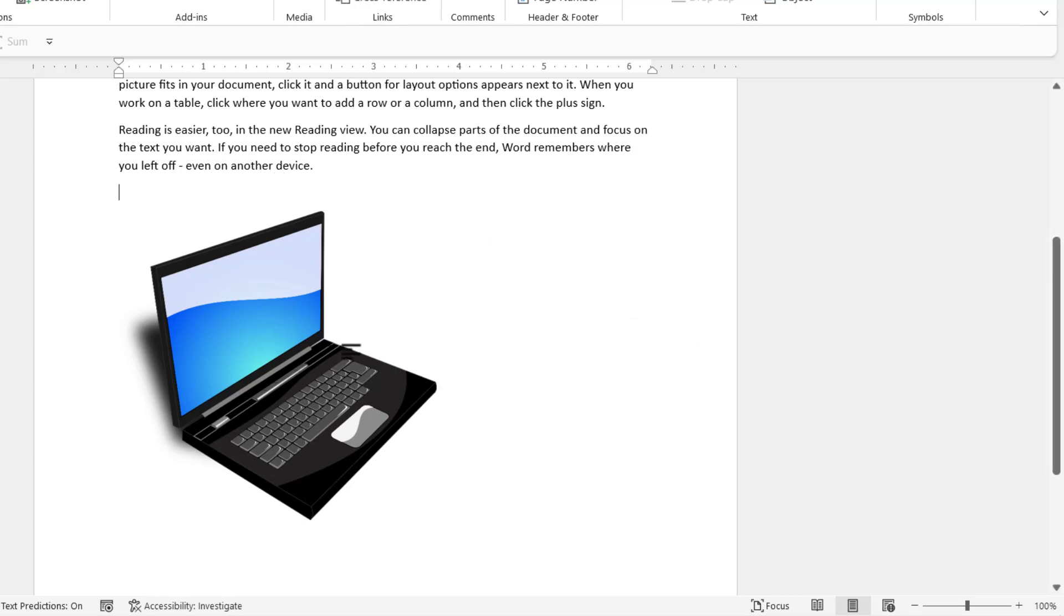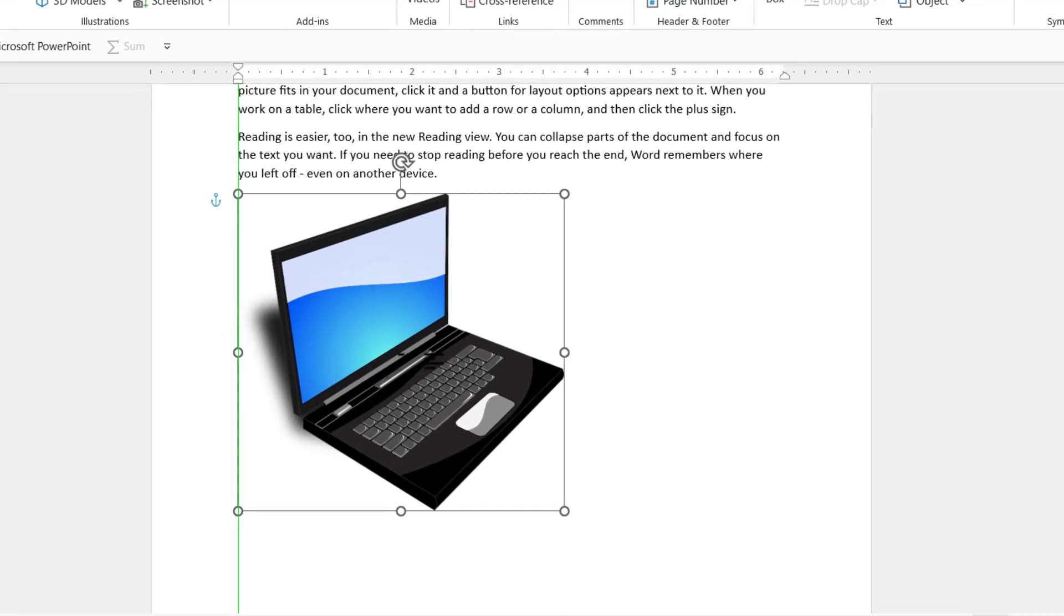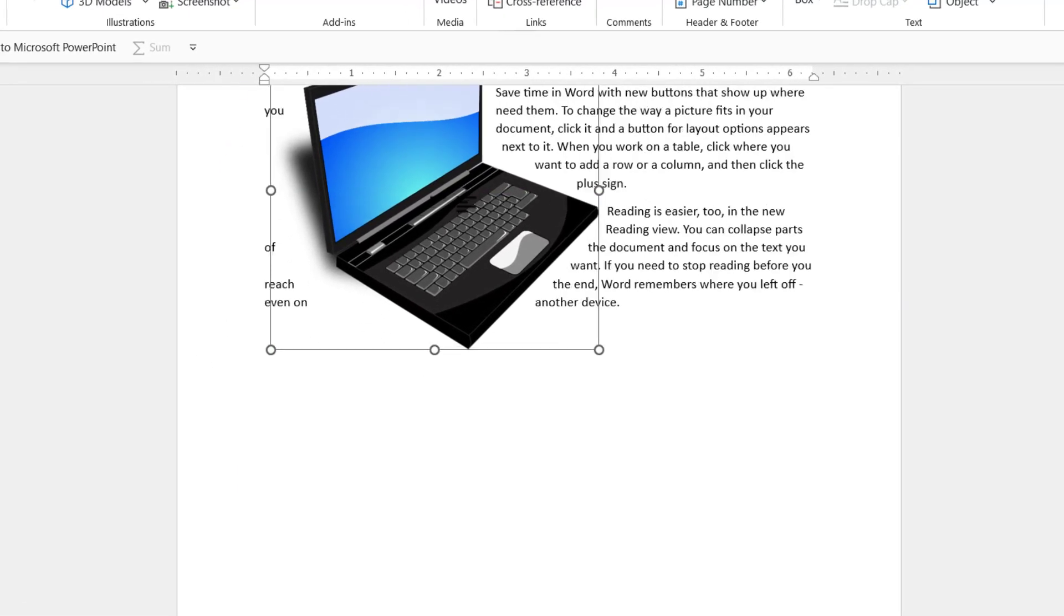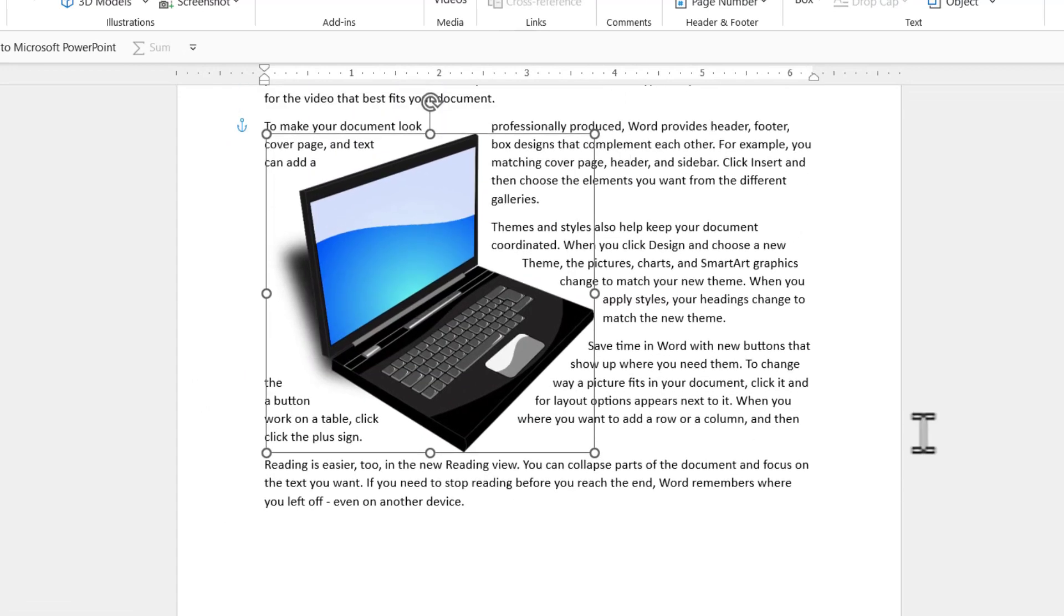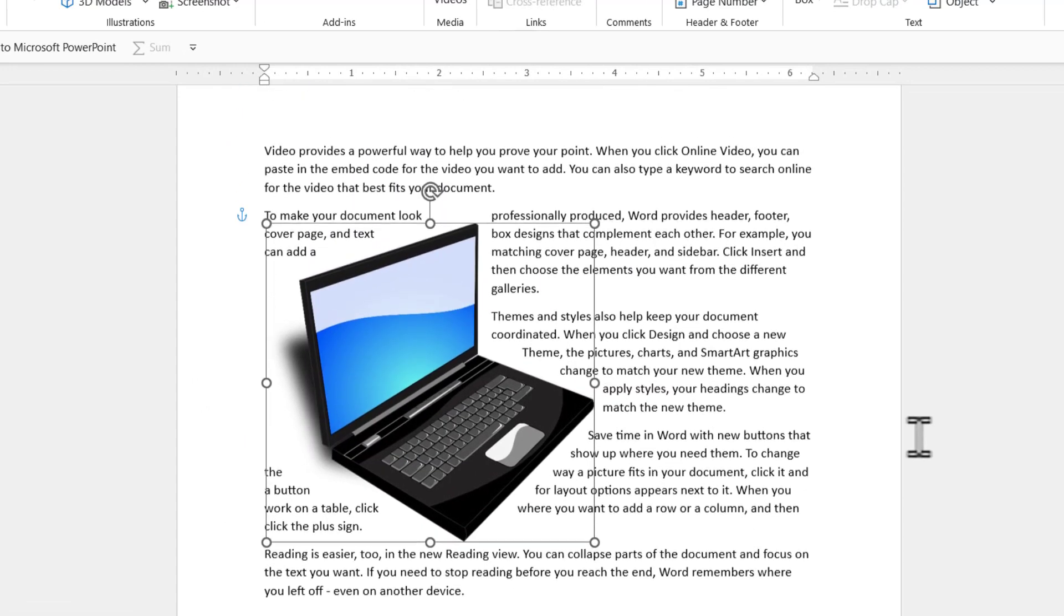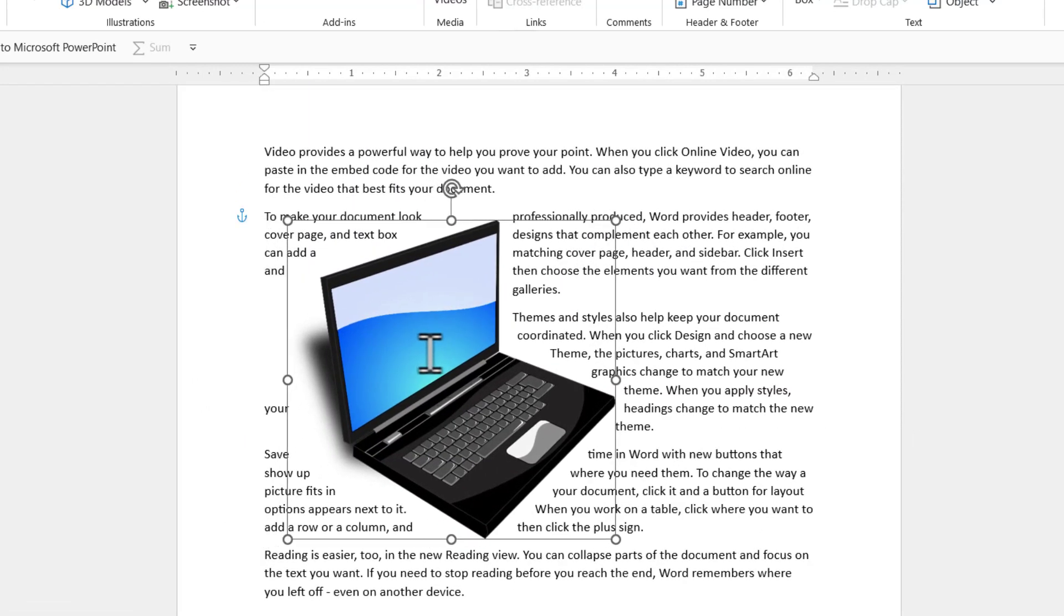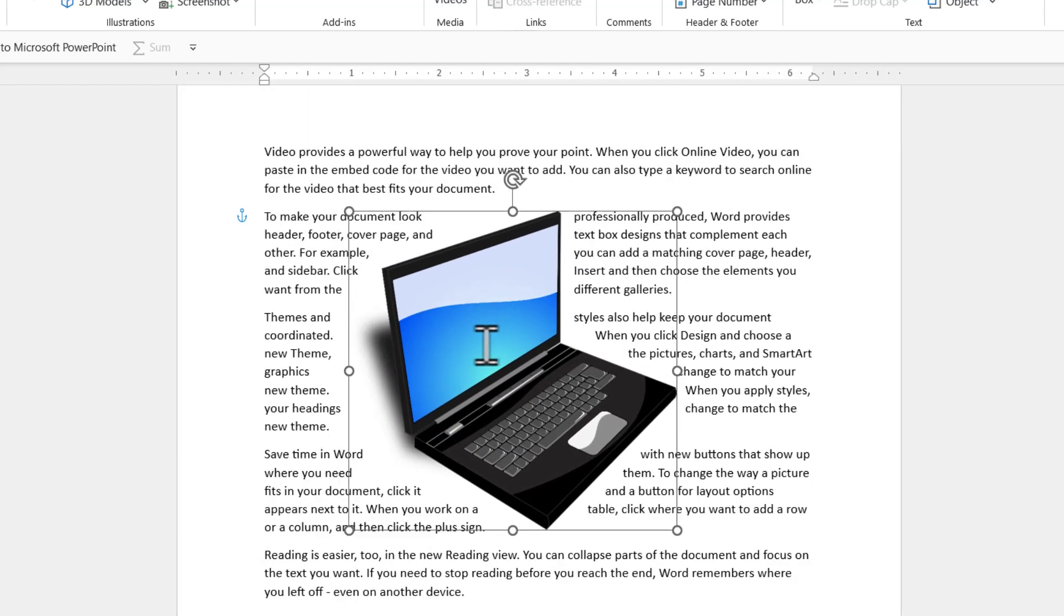Once you have this, you can move this image directly on the text and you can see that the text wraps itself around the picture.